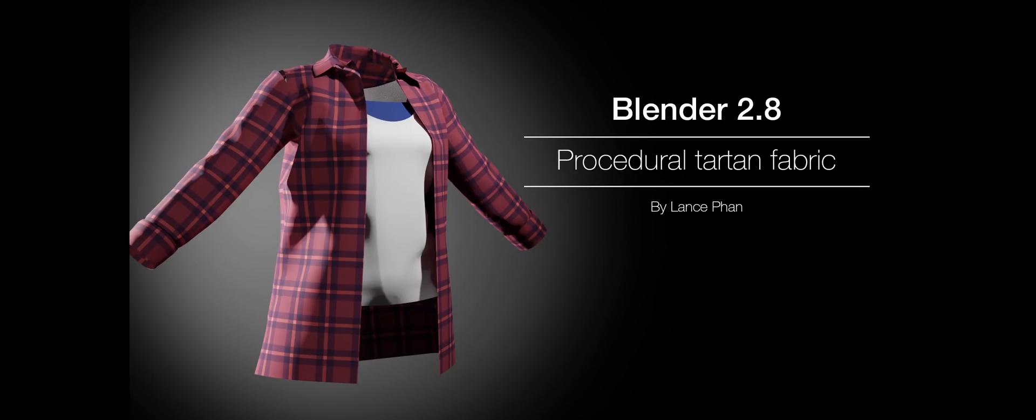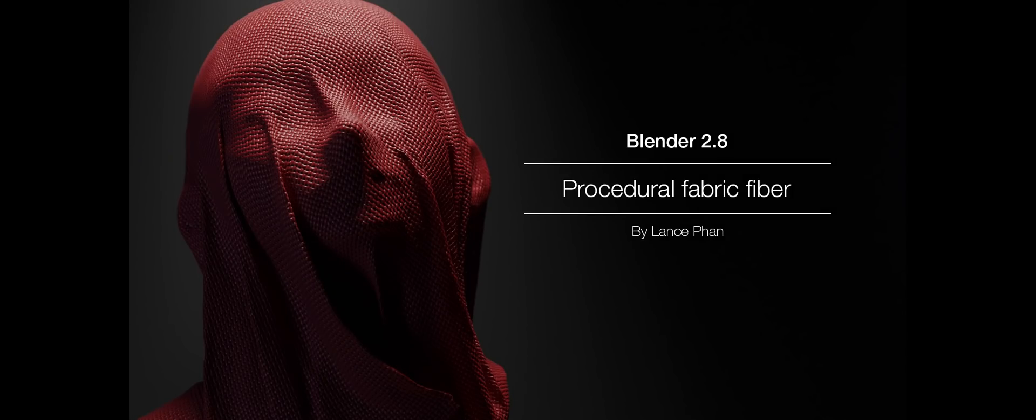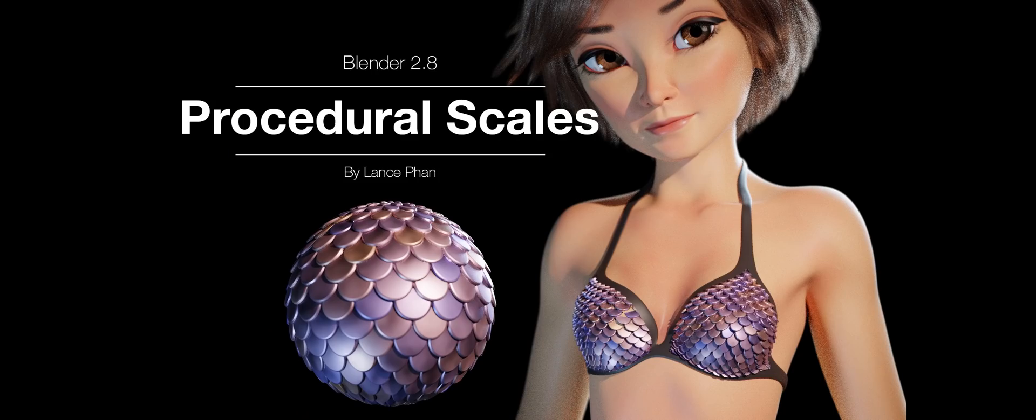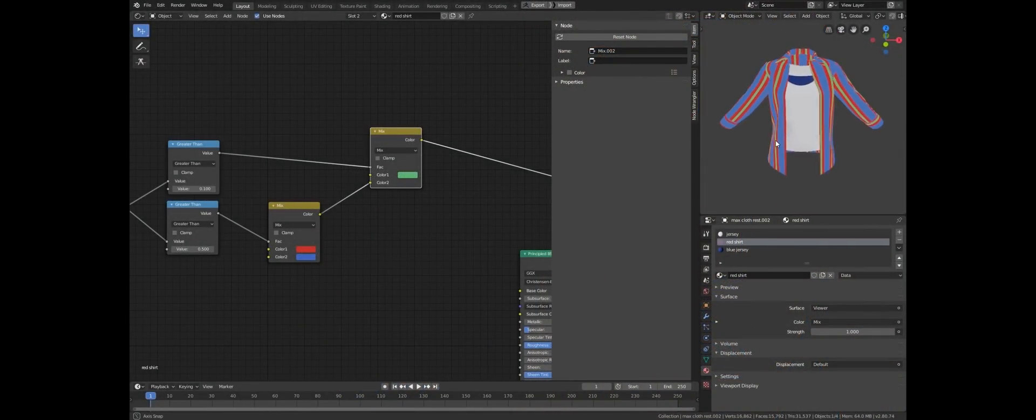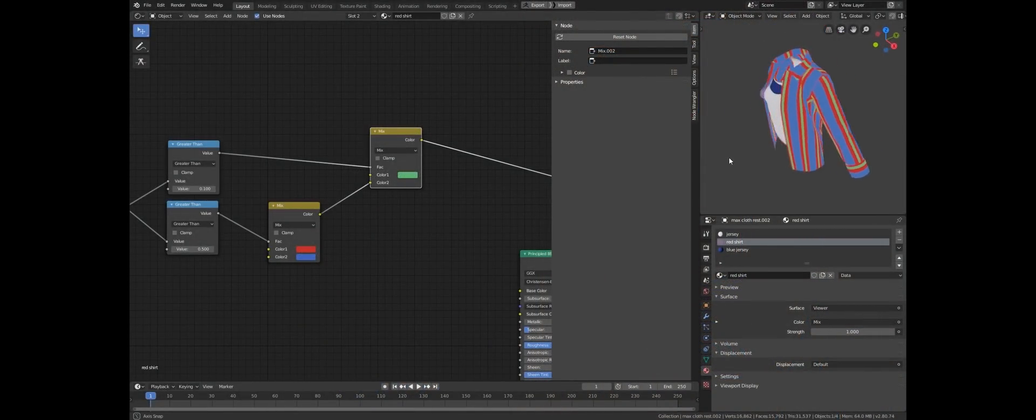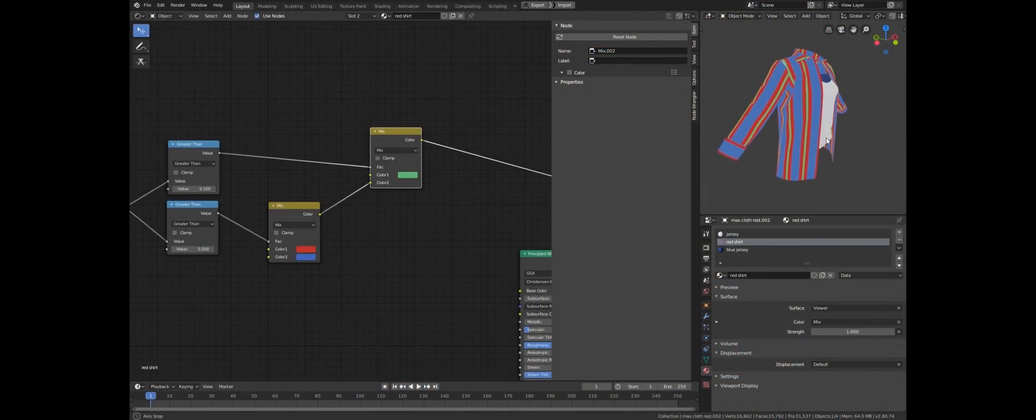If you watched the tartan, fabric fiber, and scale texture tutorials, then you should know that those are 2D textures.